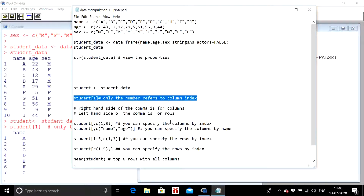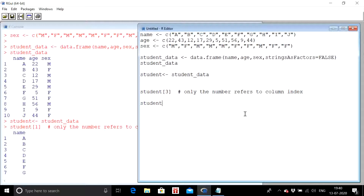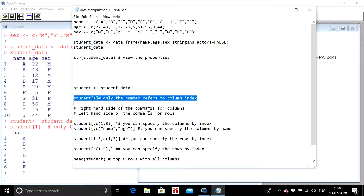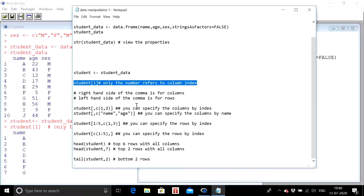Now suppose I want to extract specific rows and specific columns together. The format is: open square bracket, then a comma. The right-hand side of the comma specifies columns — you can give column names or column indexes. The left-hand side of the comma specifies rows. Remember this rule of thumb very well: right of comma = columns, left of comma = rows.